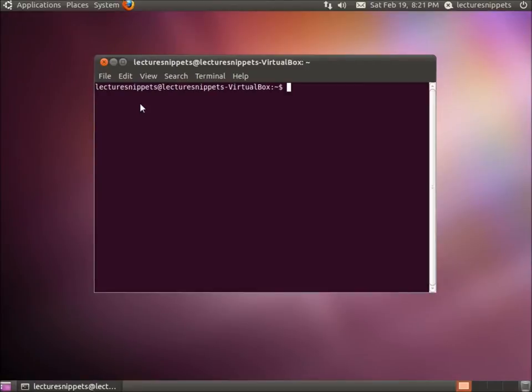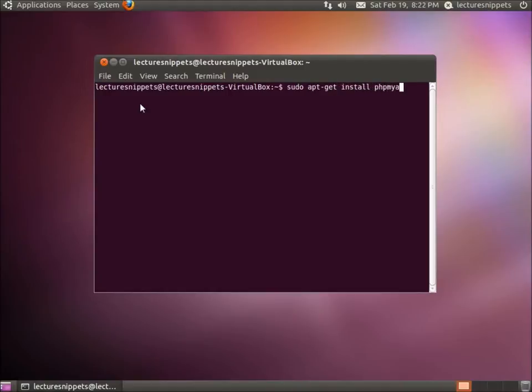The command is a simple one: sudo for the root user, and then we're going to type in apt-get install phpMyAdmin. This is going to get the packages for us. Type in the password for the root user and press Enter.